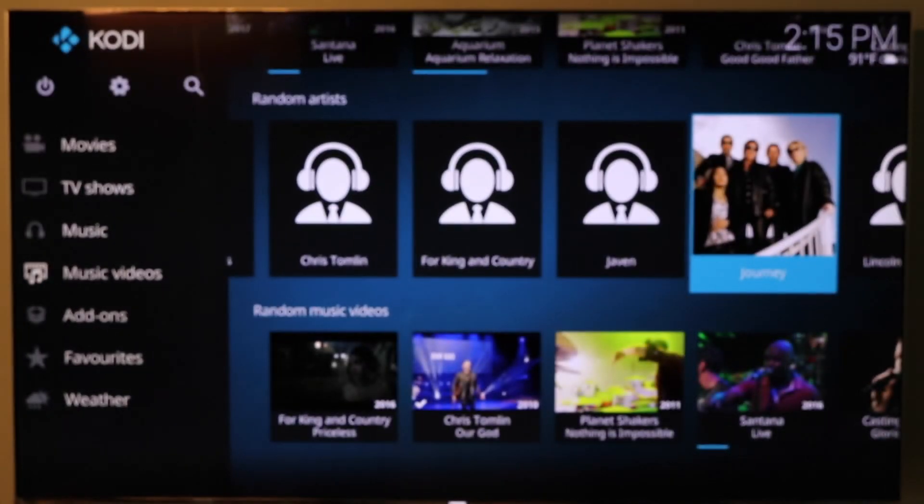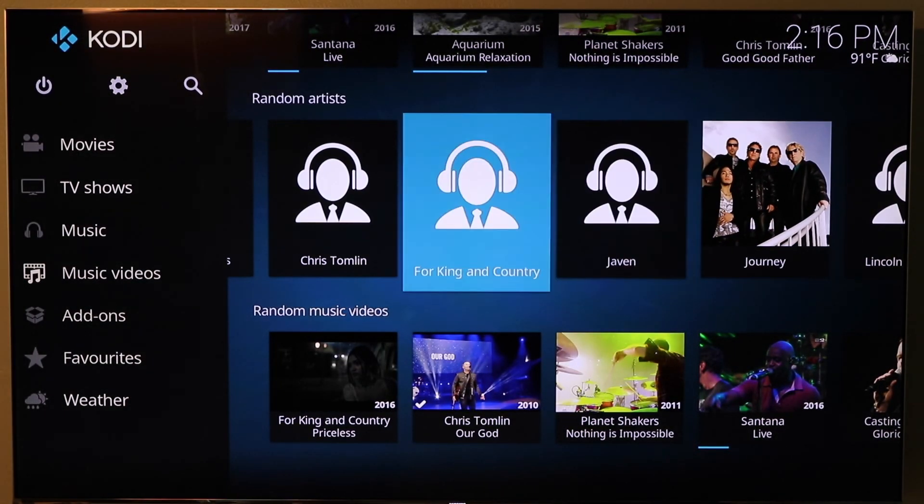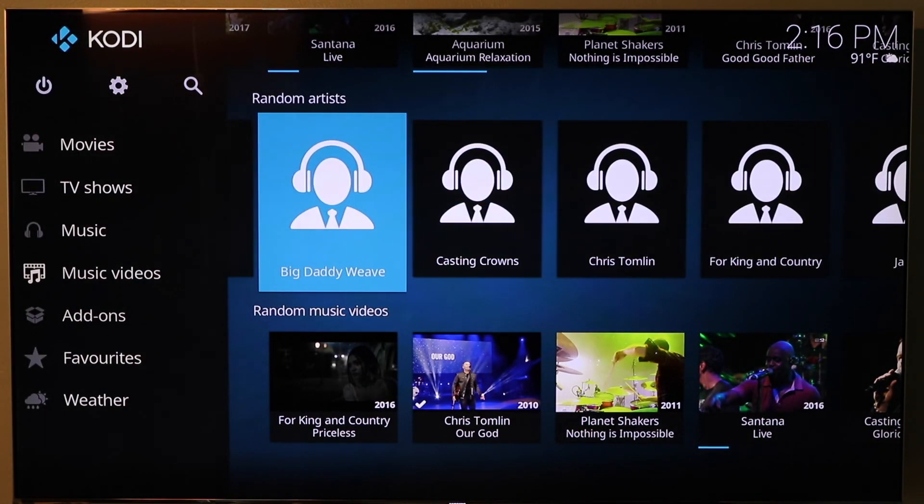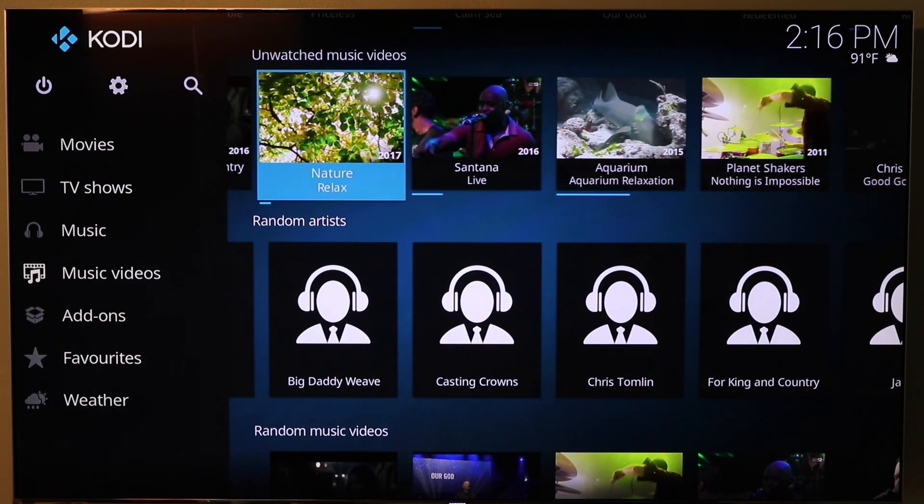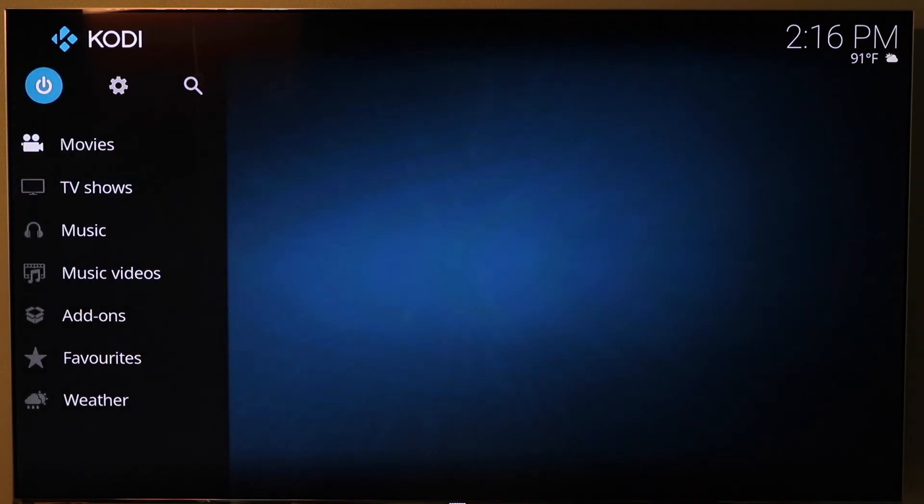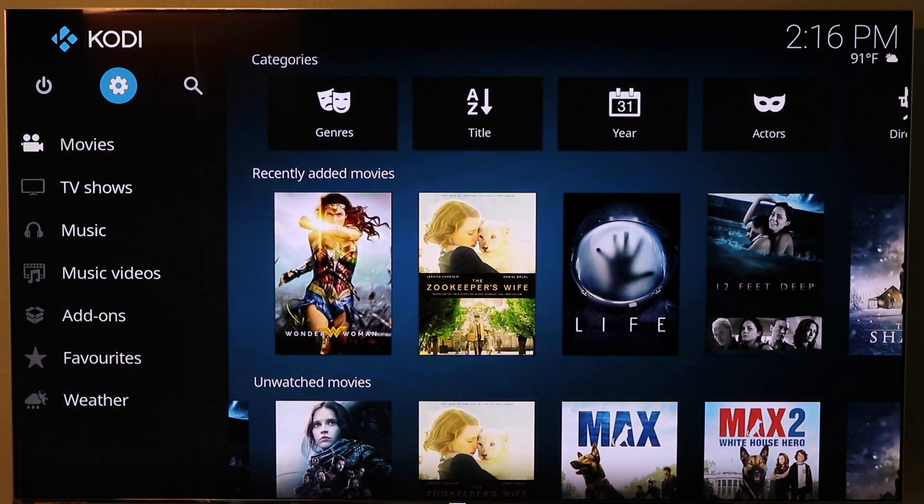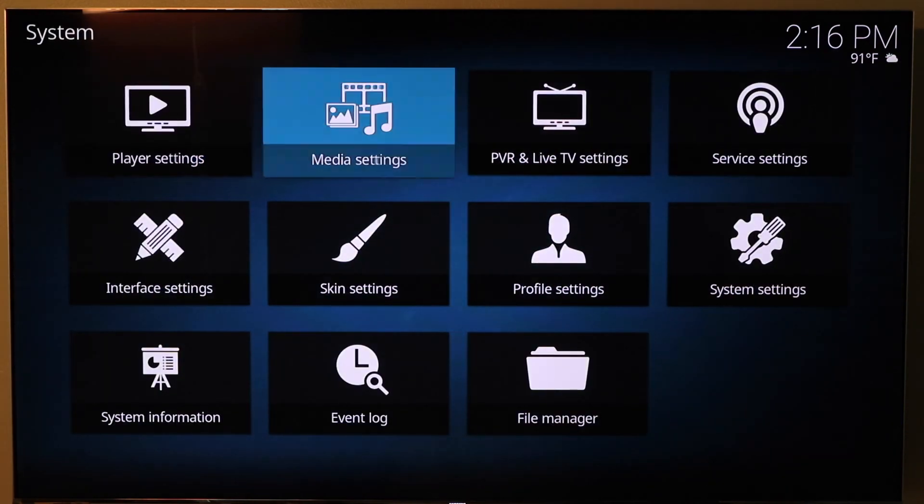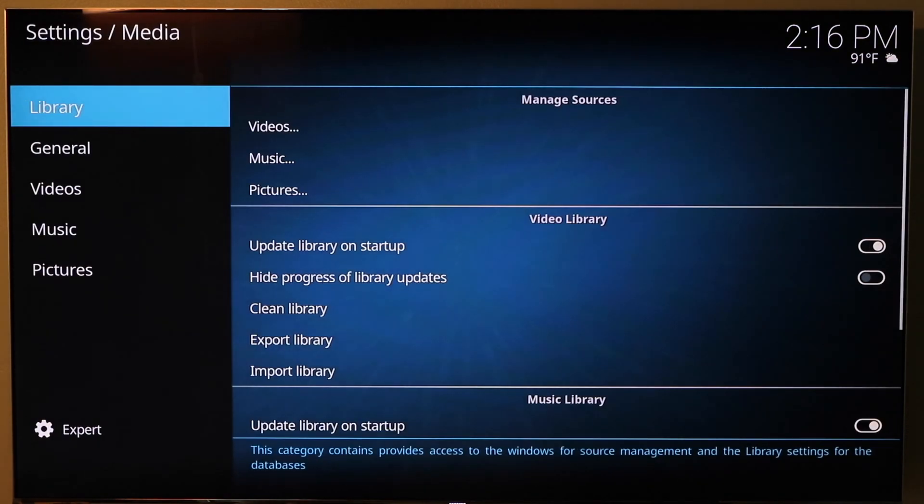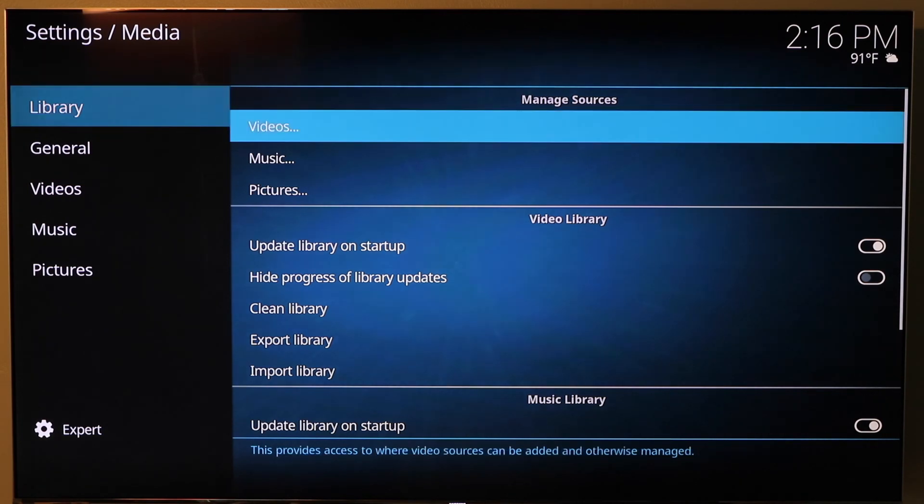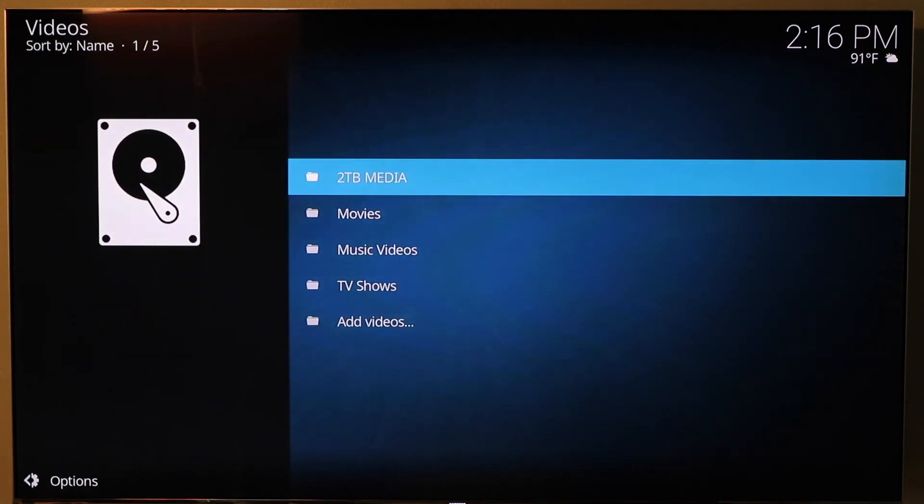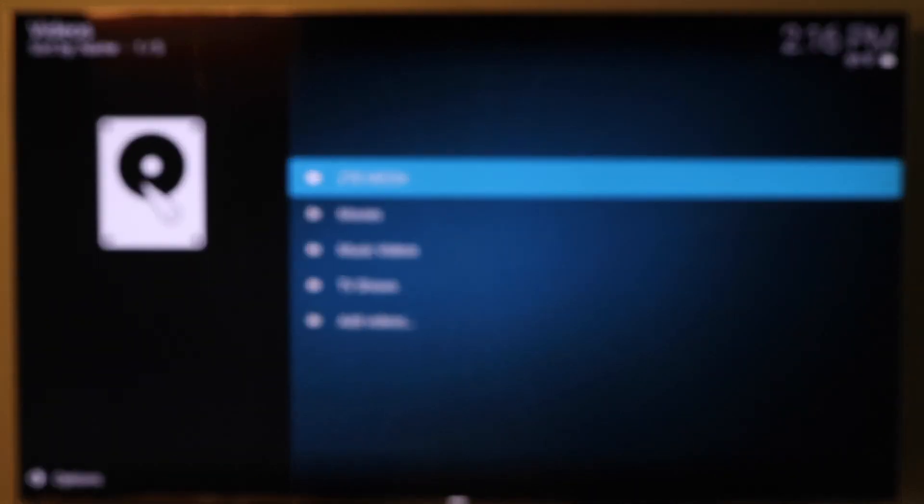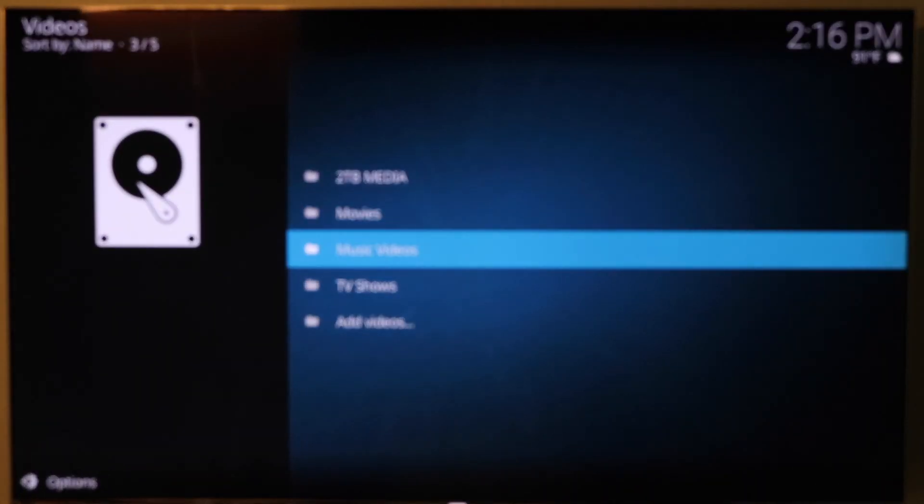I want to show you how you set this up. So in Kodi, you want to come over, go all the way up to the top gear. You basically want to tell Kodi what folder to look for all of this content in. So you come under here, under library and videos.